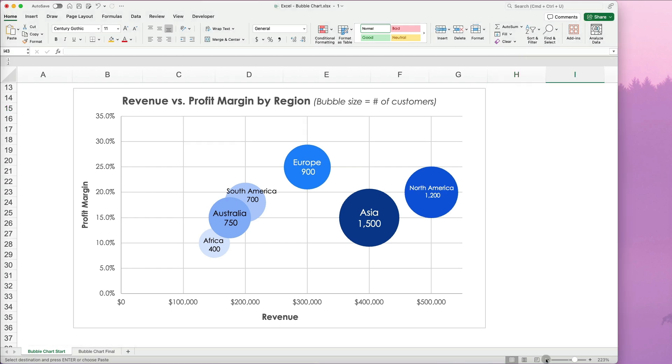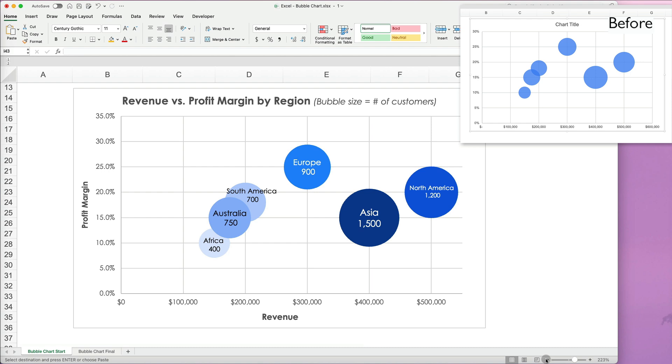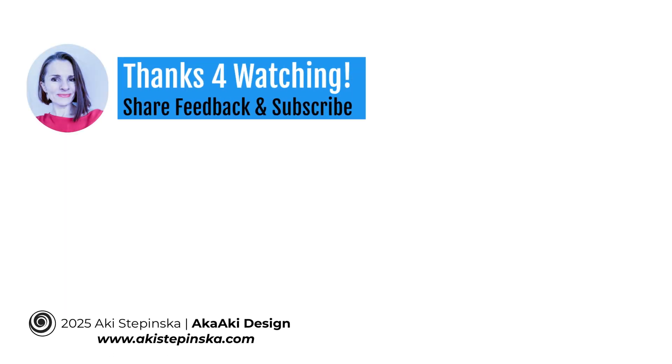And there you have it. Our final bubble chart. It looks much better than with what we started. Thanks so much for watching.